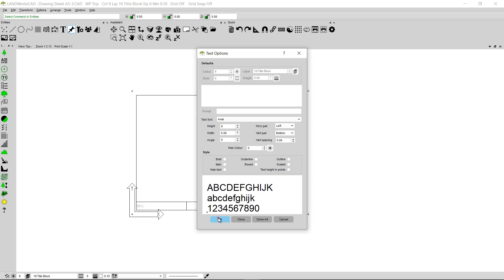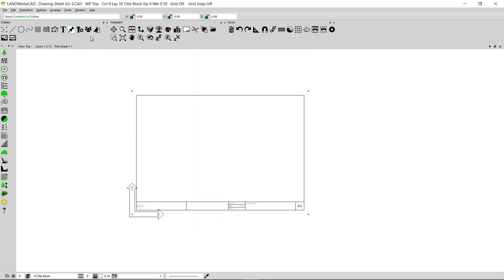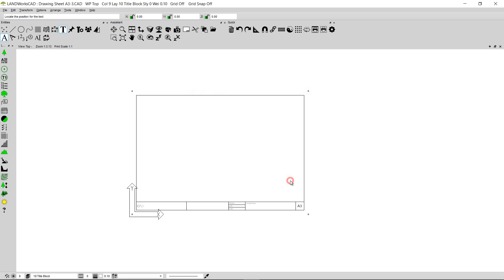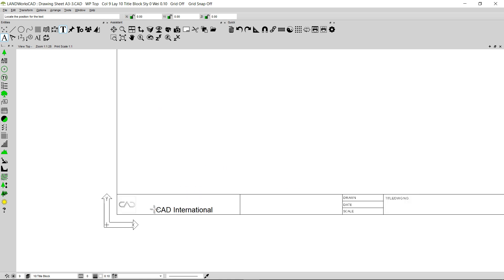I can change the text font as well from here and I can also change the justification of the text. I'm going to click OK, then click on the Text option and click Text by Origin. I'm going to type the name of my company here. I'll make sure that the height is 8 and then click OK. As you can see, the name of the company is now attached to my cursor. I'm going to zoom in a little bit and click once I'm happy with the position of the text.